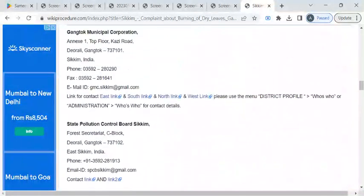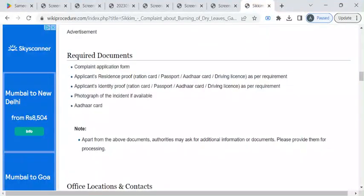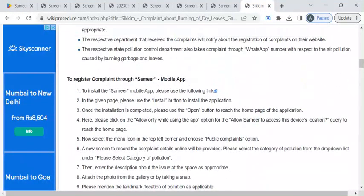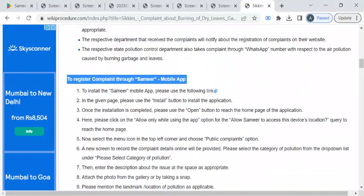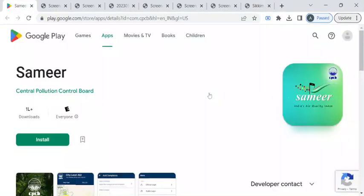To register your complaint, you can download this mobile application called Sameer, which is designed by Central Pollution Control Board. To download this application, please click on this link. This will take you to the Play Store page where you can click on the install button to download this application.